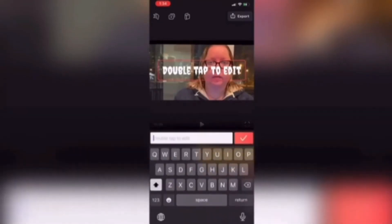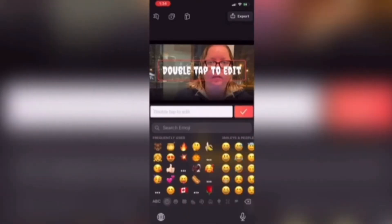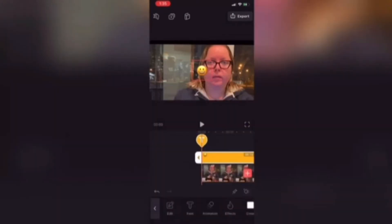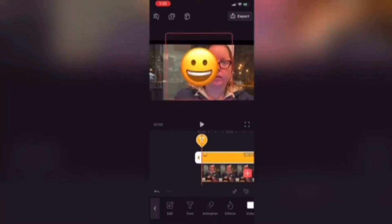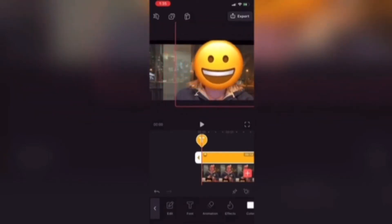Double tap the text to edit it. Instead of adding some text, I'm going to tap on the globe on my keyboard and choose my emoji keyboard. Here I can choose any emoji that I want to. I'll choose a smiley face. Once I tap on it to select it, the text on screen will be replaced with my emoji at its usual size. The next thing I need to do is increase the size of the emoji so that it covers the face in this video. I'll take two fingers, place them on screen, and spread them apart until the emoji is the size I need it to be.